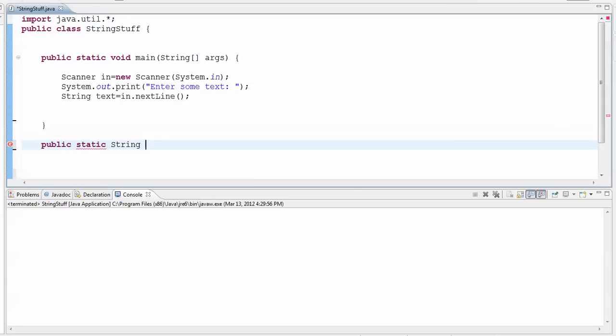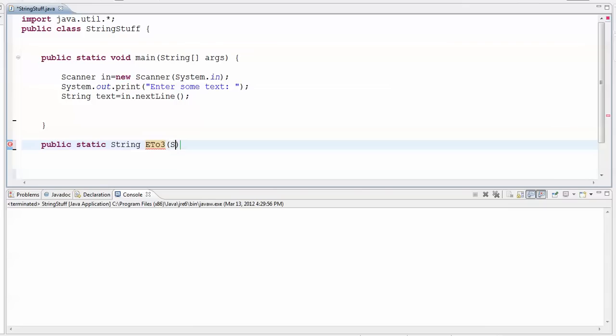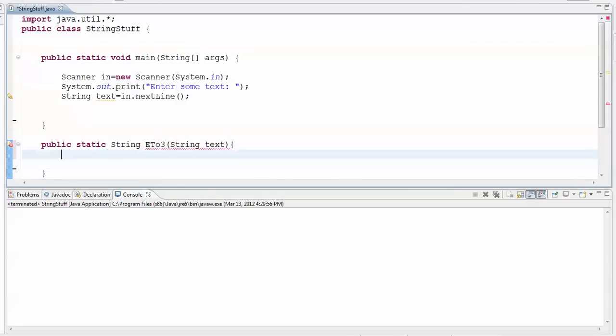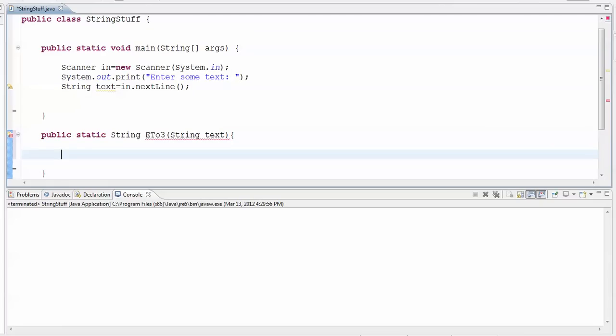And I'm going to call this guy, what do I want to call it? Let's call it E23. And this guy is going to take as his parameter a string that represents the original text. And what I want to do is I want to go through this thing and I want to switch out any occurrences of the letter E for the number 3, so we'll do a little bit of a replacement.